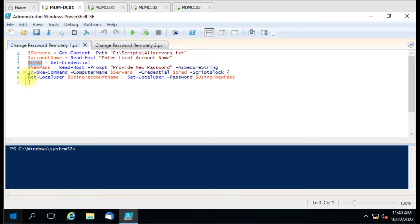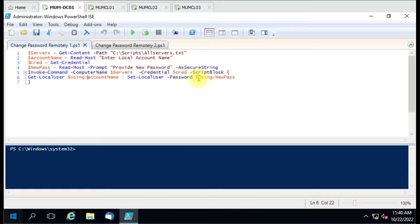We have two commands: Get-LocalUser, which will try to get that account from the remote computer, and Set-LocalUser with the new password parameter to change the password to whatever we entered in the new password variable. We have not directly used the variable - instead we used $using: followed by the variable name. Sometimes a variable may not come through correctly in a script block, so using $using: before the actual variable name ensures it passes correctly.